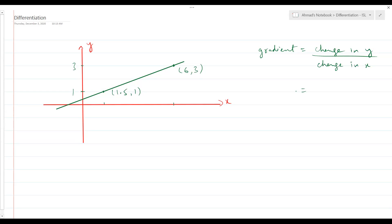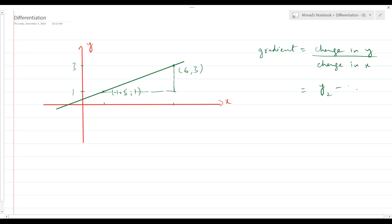You might have heard other terminologies — how high are you going with respect to how far you are going? Basically, how much you are moving vertically compared to your movement horizontally — rise over run. By definition, the formula is: gradient = (y₂ − y₁) / (x₂ − x₁).